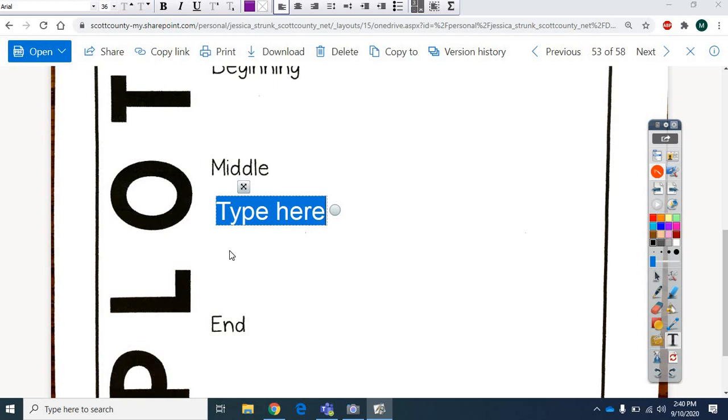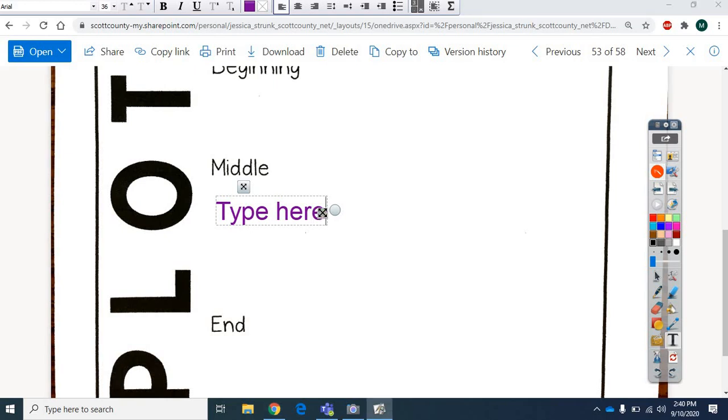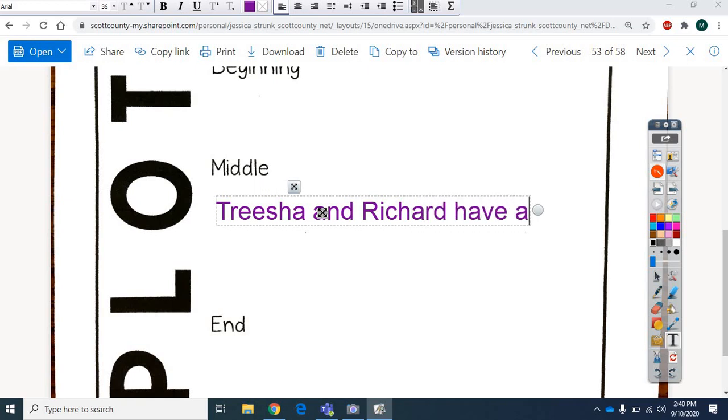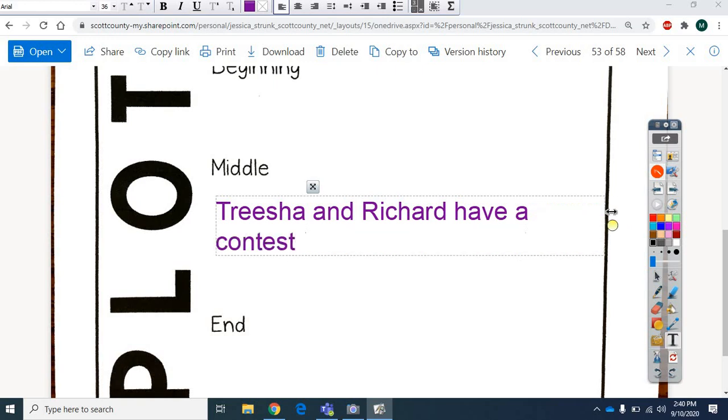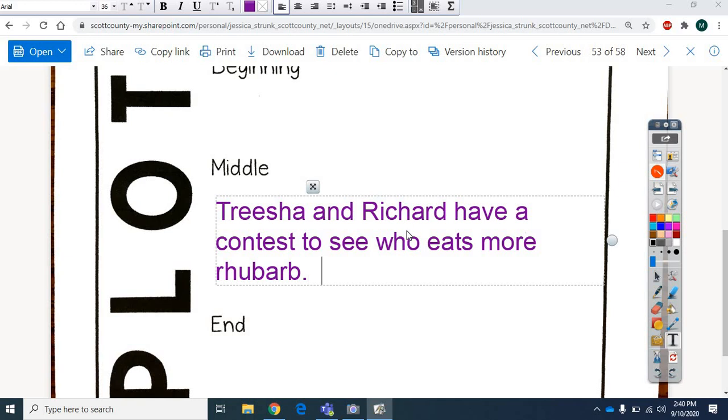Yeah. Who can eat that more rhubarb? That's kind of what's going on in the middle of the story. Sorry. So I think that's what we need to talk about. Well, there we go. Tricia and Richard have a contest to see who eats more rhubarb. And who wins? Yeah. He kind of tricks her a little bit. So we're going to add Richard wins because he does. He tricked her, but he did win the contest.